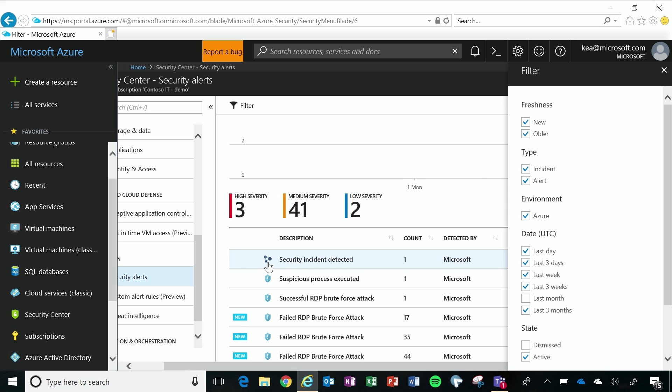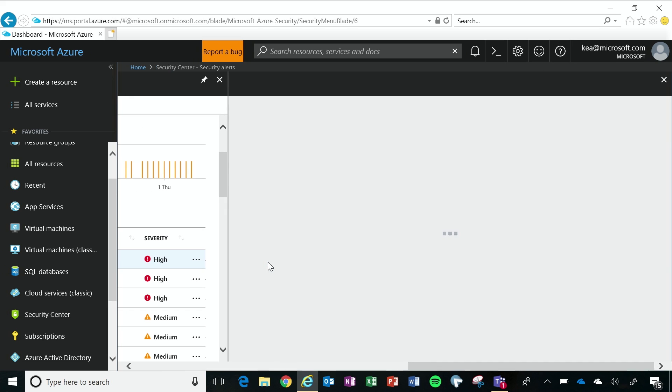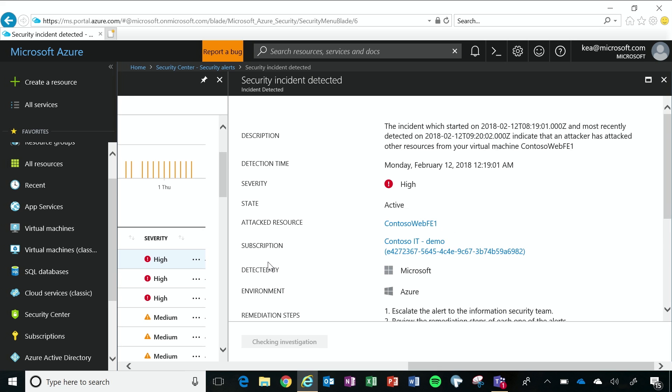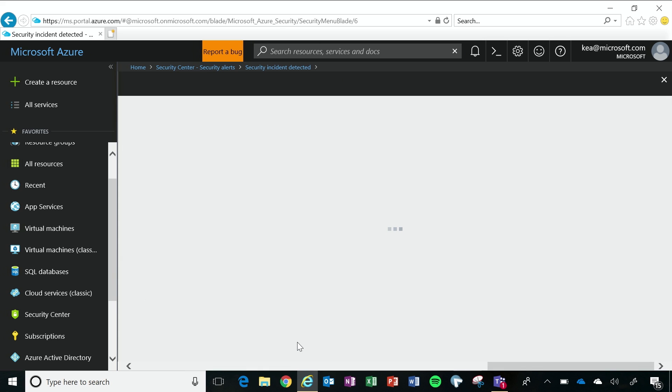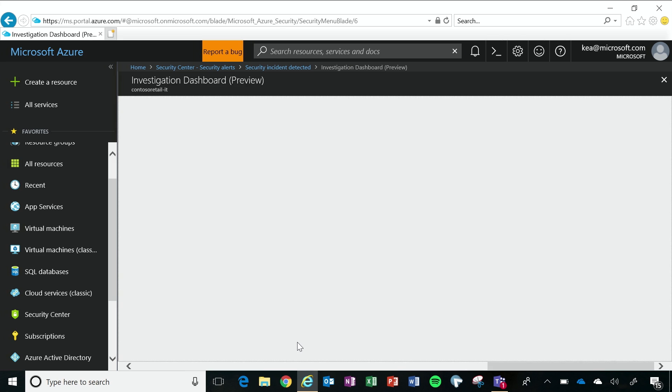And so to find out more information, I'm going to click on the security incident that's been detected, and I can get a short description of what happened, where it was, the environment that it was running on, but I still want more information. So I'm going to continue my investigation and I'm going to get even more information.